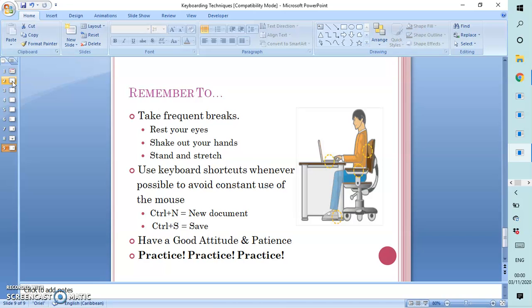And finally, practice, practice, practice. Practice can never be enough for a typist. Because the more the typist practices, the better the technique will be.